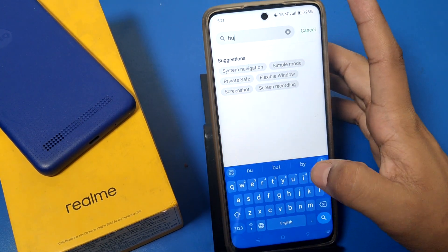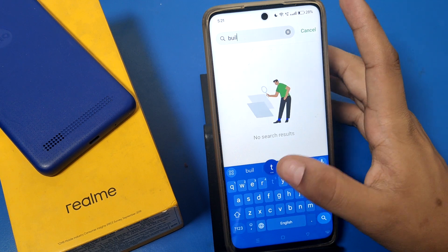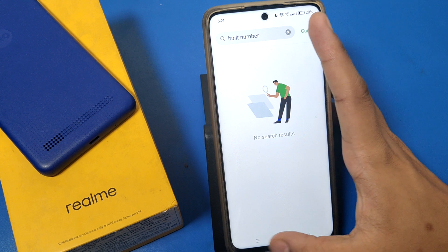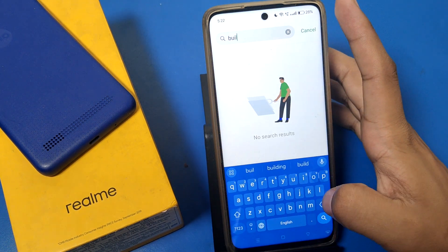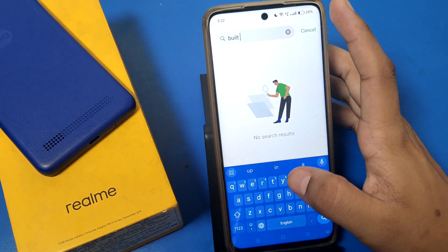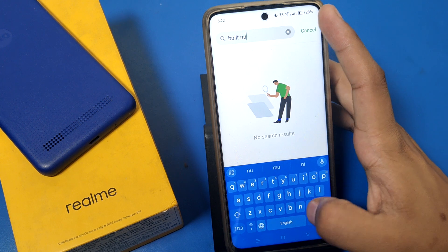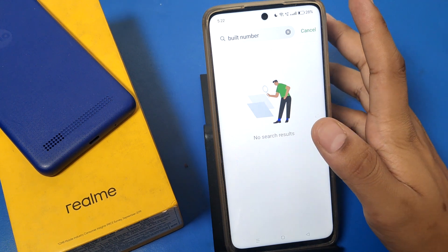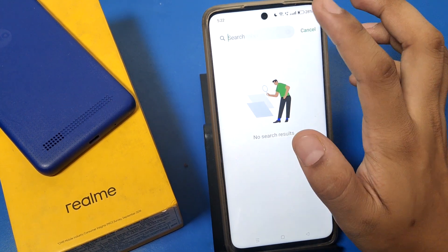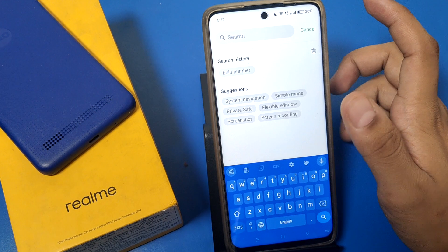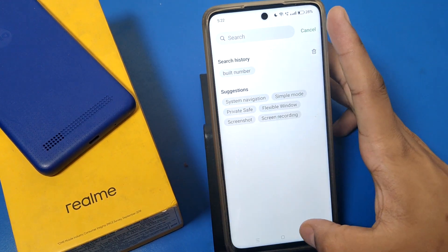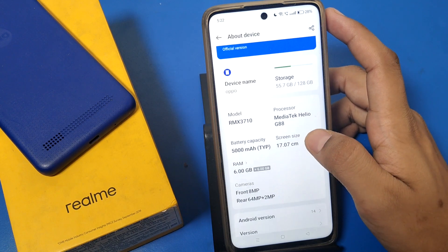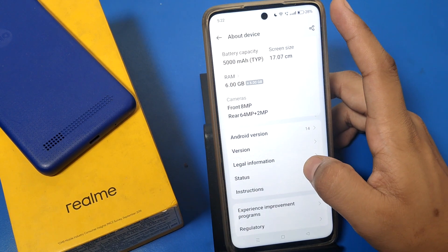Let's start. First, you have to search here for 'build number.' As you can see, it is not showing in the search results. If it's not there, go to 'About Device' and here it is — you can see it.